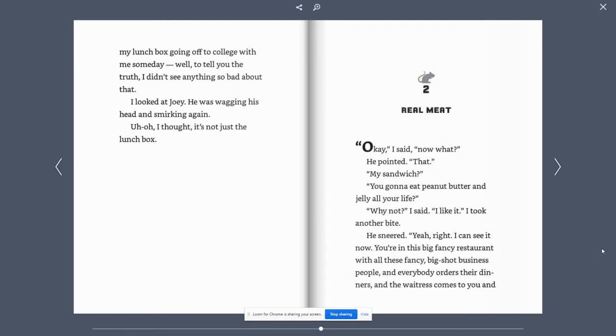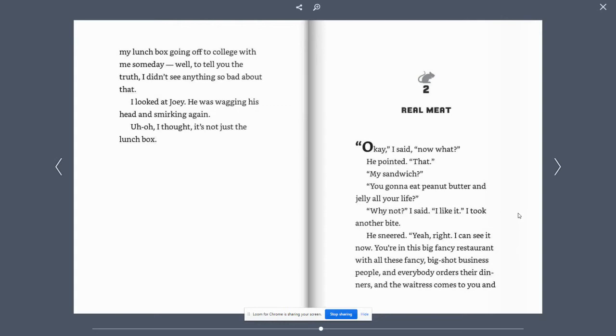Chapter two. Real meat. Okay, I said. What now? He pointed. That. My sandwich? You gonna eat peanut butter and jelly all your life? Why not? I said. I like it. I took another bite.